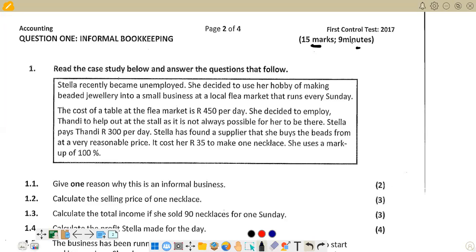That is the explanation of informal bookkeeping. Now let's go through the question. The question reads: read the case study below and answer the questions that follow. Stella recently became unemployed and decided to turn her hobby of making beads into a small business at a local free market. The cost of a table at the free market is 450 rands per table. She employs Tandy at 300 rands per day. It costs 35 rands to make one necklace and she uses a markup of 100 percent.